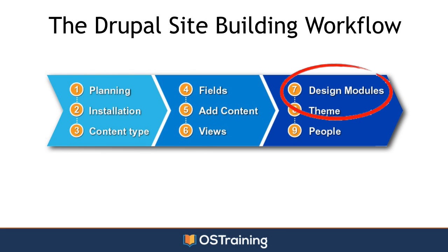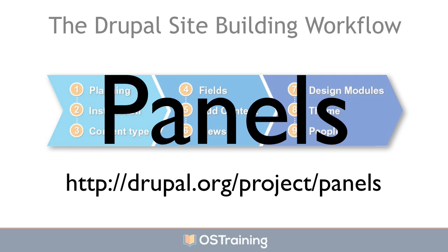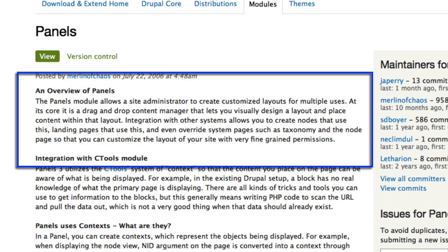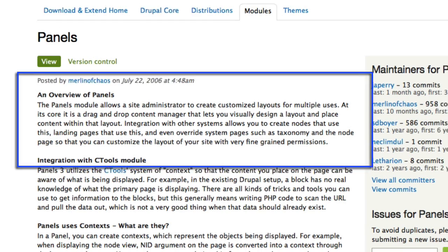Specifically on Panels. Panels allows a site administrator to create customized layouts for multiple uses. At its core, it's a drag-and-drop content manager that lets you visually design a layout and place content within that layout.